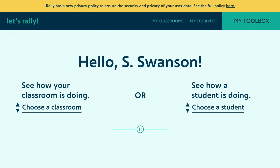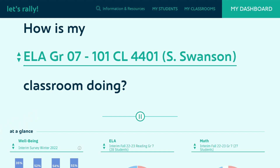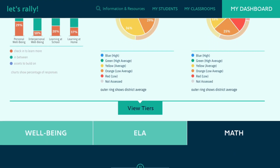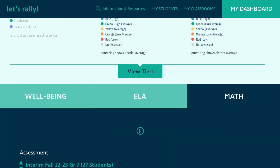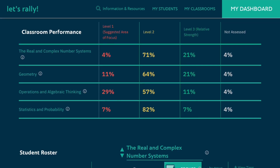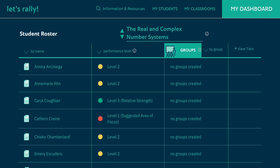Using Rally, teachers can compile holistic student information to better understand their students' paths to success. Easy access to student well-being and academic data, combined with predictive analytics and classroom management tools, provides teachers with the key insights they need to differentiate instruction for each of their students.